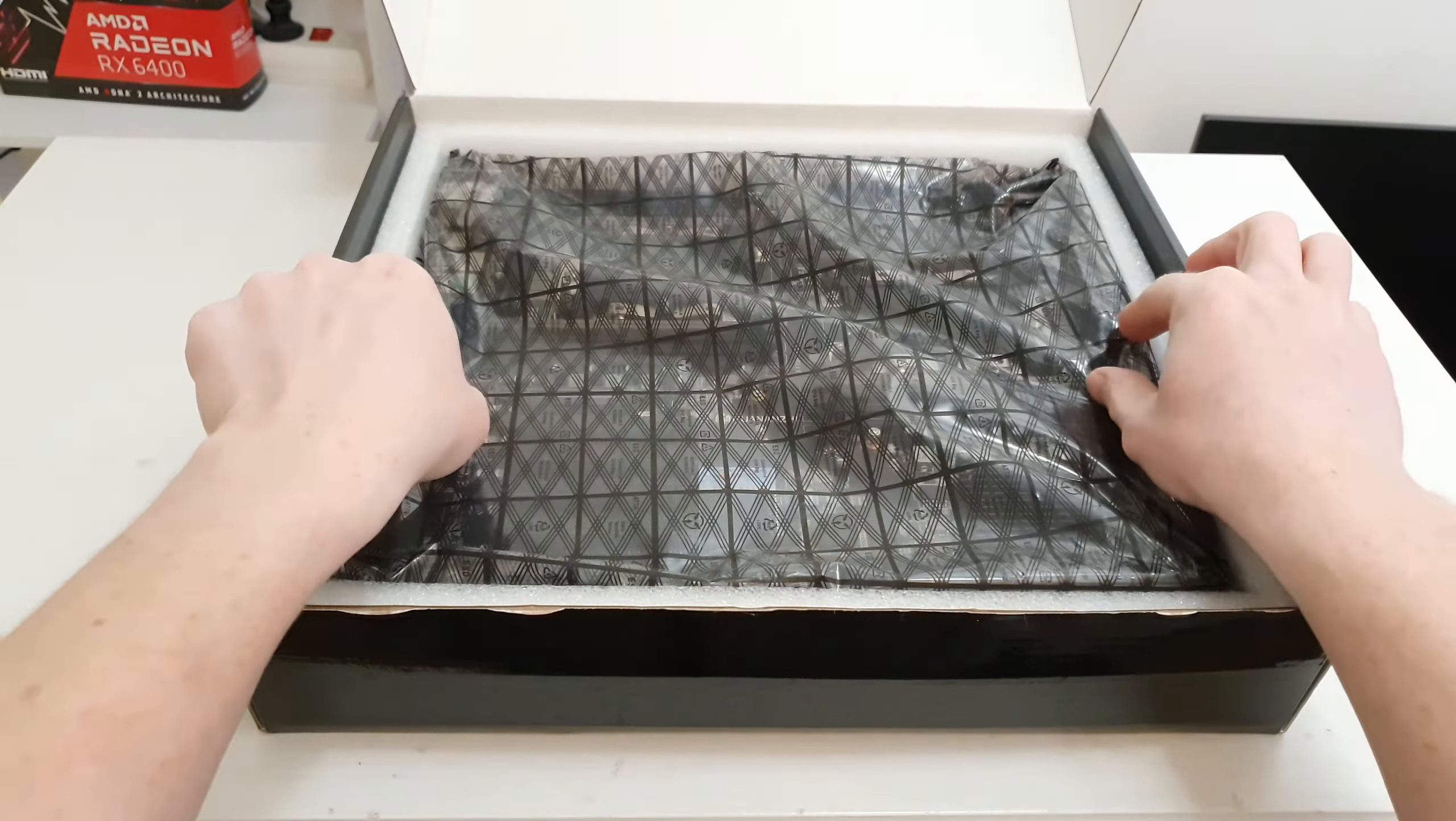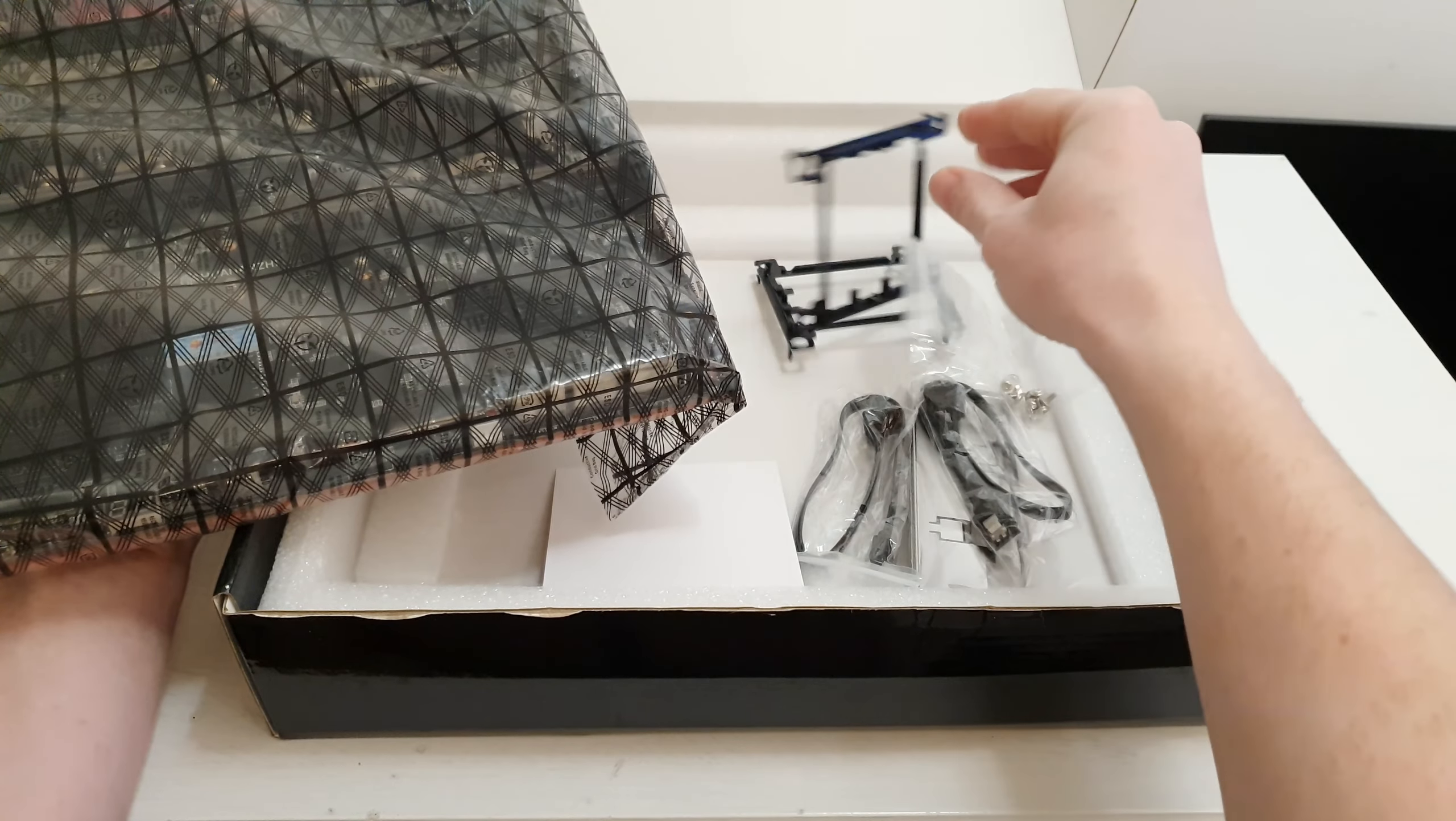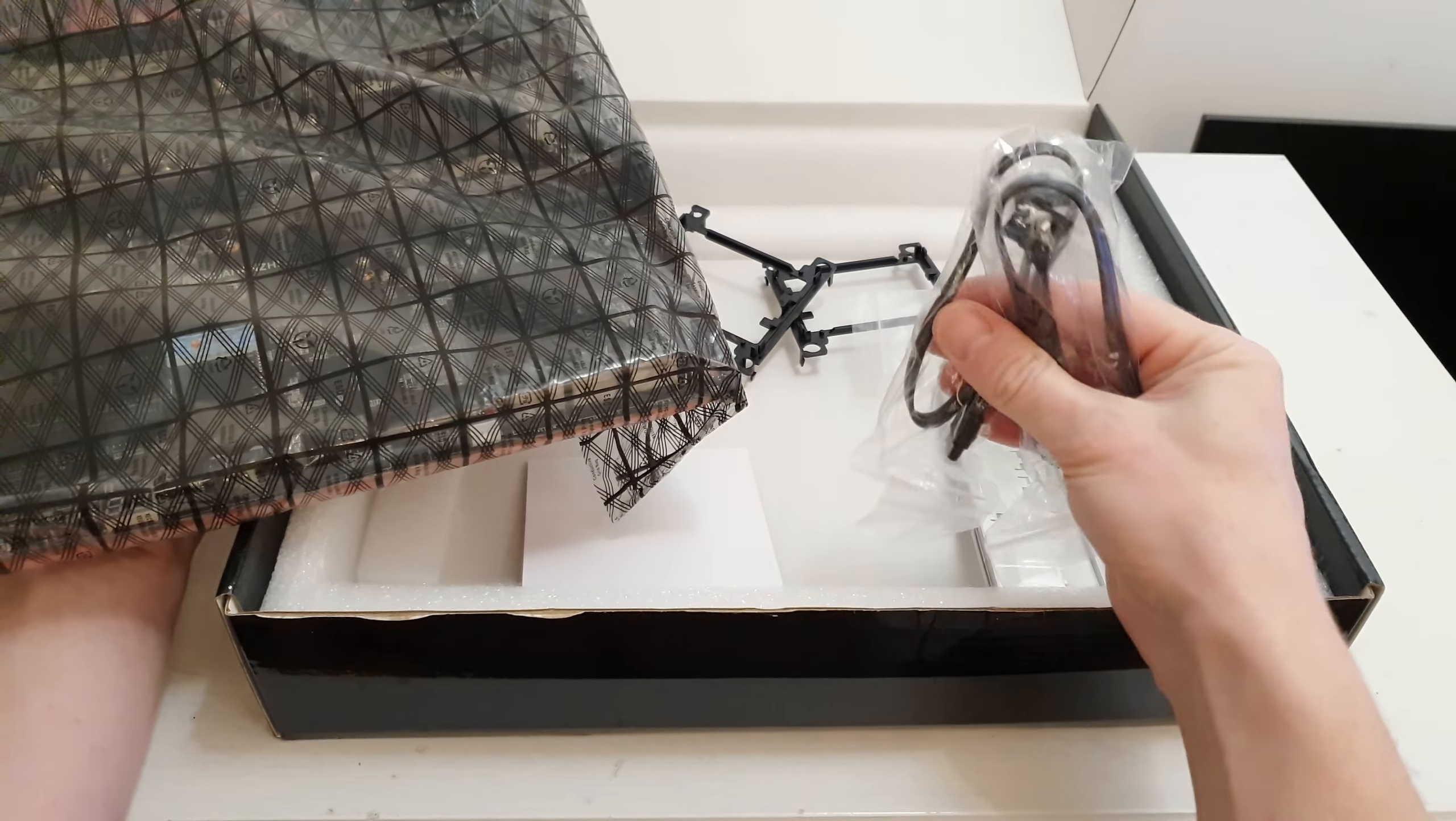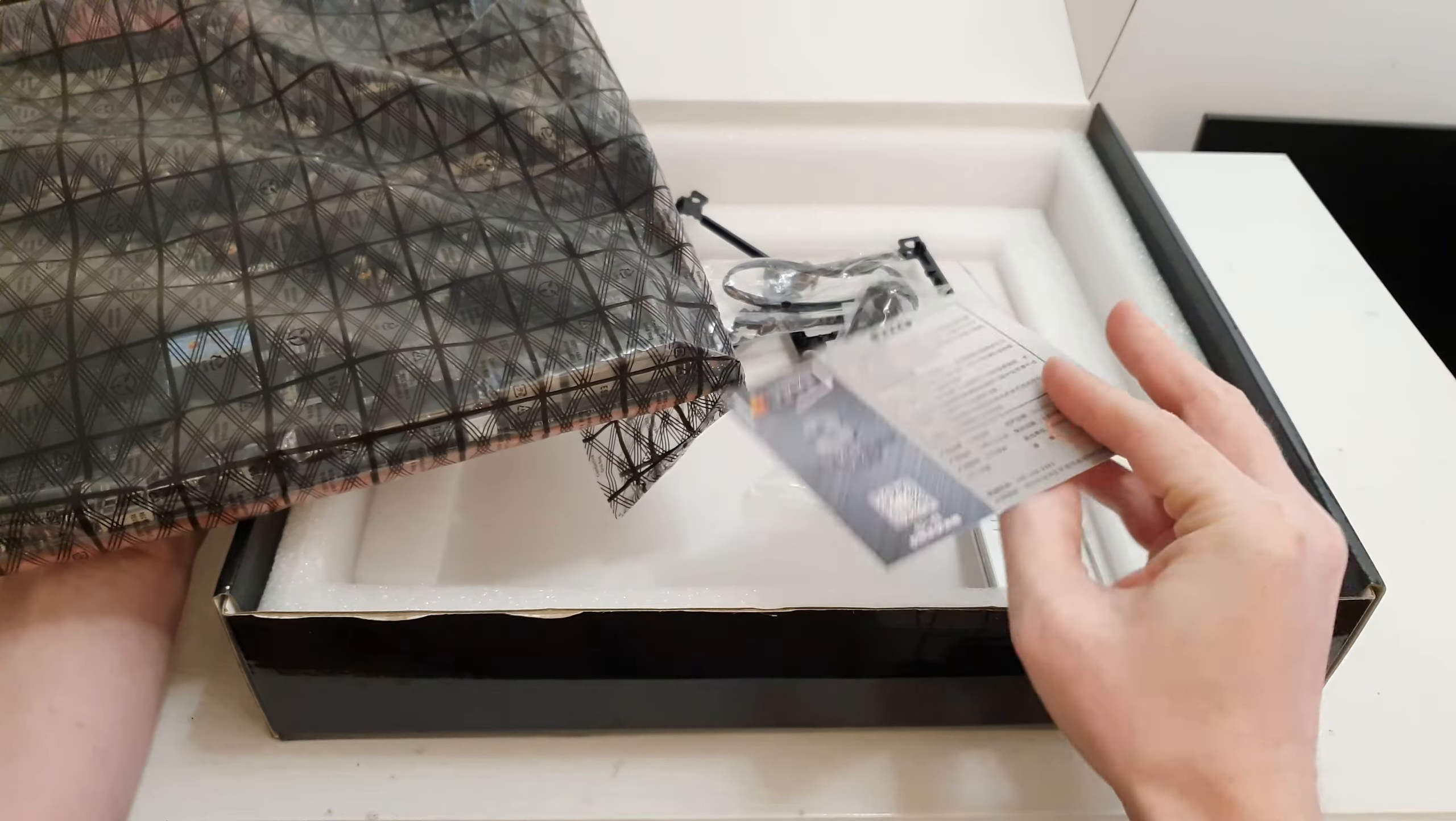Apart from the motherboard we have these CPU installation brackets. Then we have two SATA cables, a warranty card. I'm not sure if it is of any use outside of China but they claim three-year warranty. Then we have the IO shield and some motherboard installation screws.